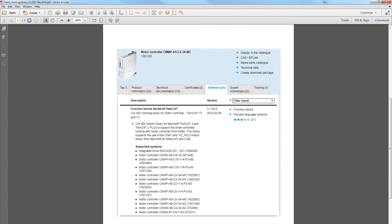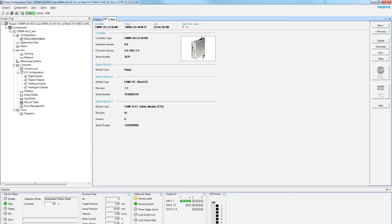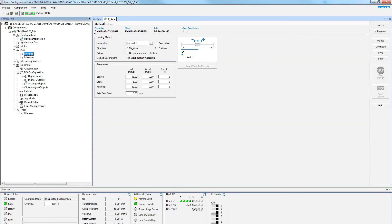It executes the homing function that you have programmed inside the drive. So you go to your homing mode here, whatever you program here is what will execute when you execute the library functions.